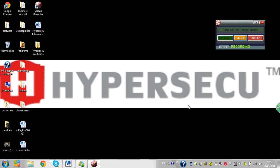Welcome to the HyperSecU YouTube channel. Today we're going to talk about how to install ePASS 2003 Auto, the very easy to use plug and play PKI token from HyperSecU.